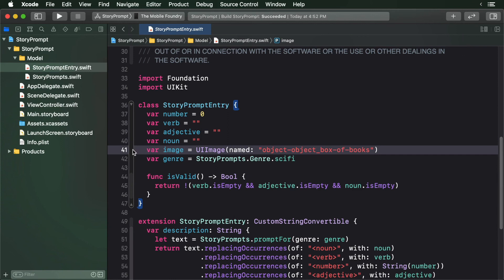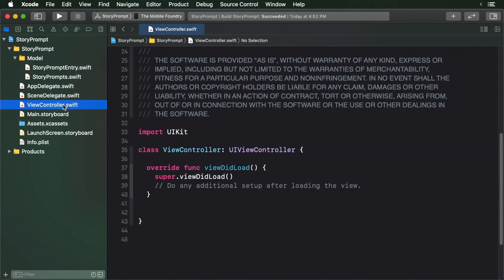Now, let's create a new StoryPrompt object and print it out. A good place to do this is in our ViewController. Open ViewController.swift and add the following to ViewDidLoad.